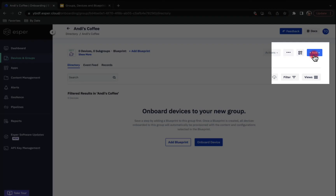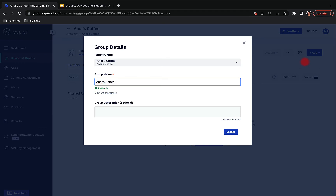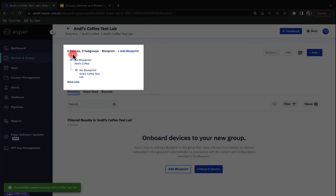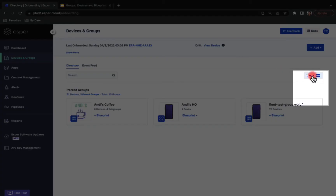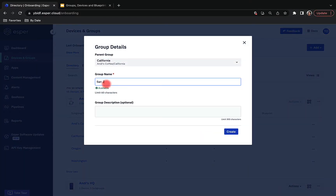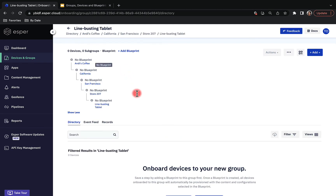Now let's start nesting our subgroups. Click Add and choose New Subgroup. The first subgroup I'll create is Andy's Coffee Test Lab — make sure your parent group is set to Andy's Coffee. Click Show More and you'll start seeing the hierarchy you're creating, with the parent group of Andy's Coffee and the subgroup of Andy's Coffee Test Lab. Here's an alternative way to create a group: navigate to the directory level, change your view to a group list, click the ellipses, and select Create Subgroup. Enter your group name and hit Create. Now we have the San Jose subgroup.